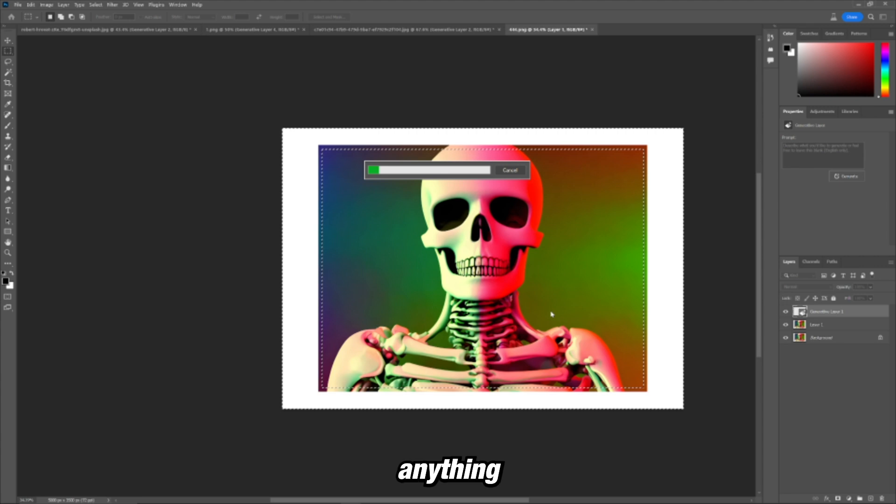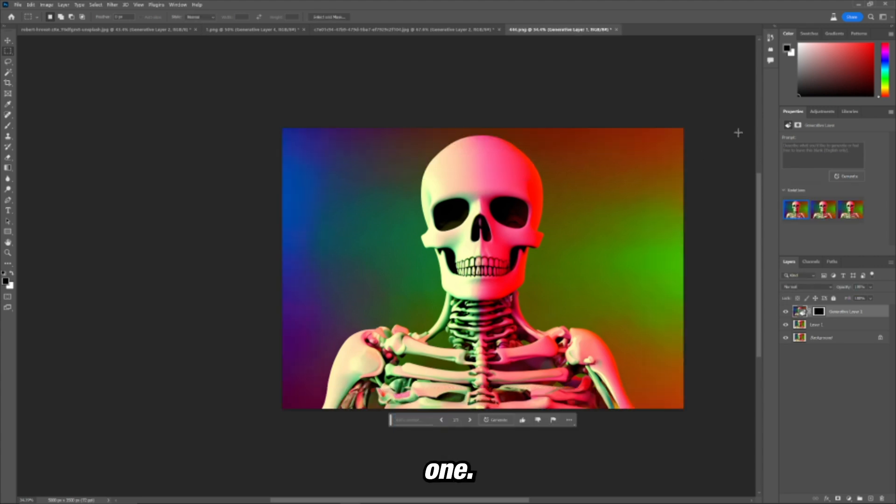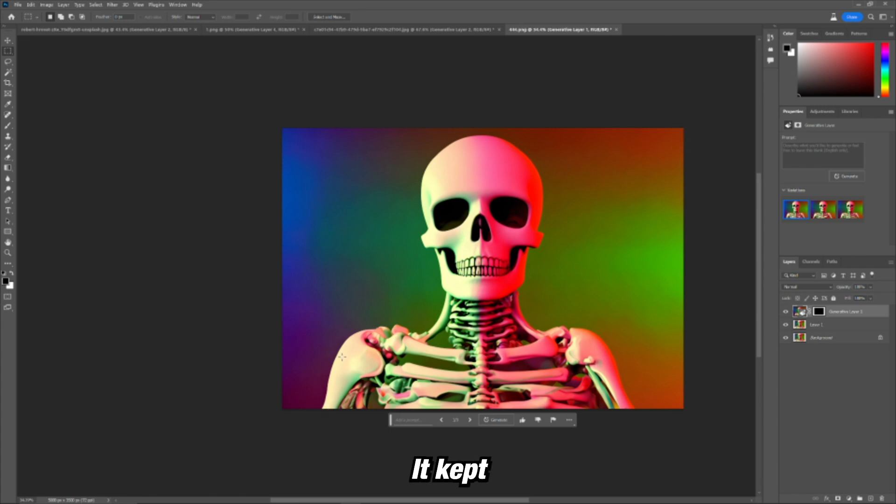I'm not going to type anything for this one. Look at that. Look how perfect that was. It kept this congruent and consistent.